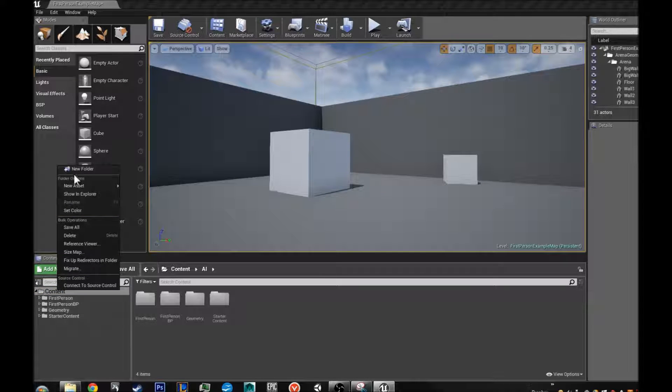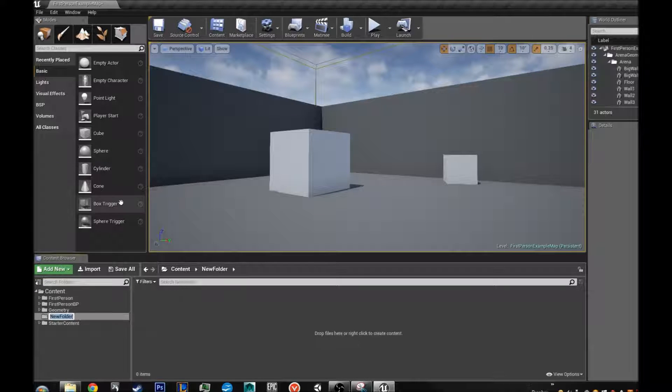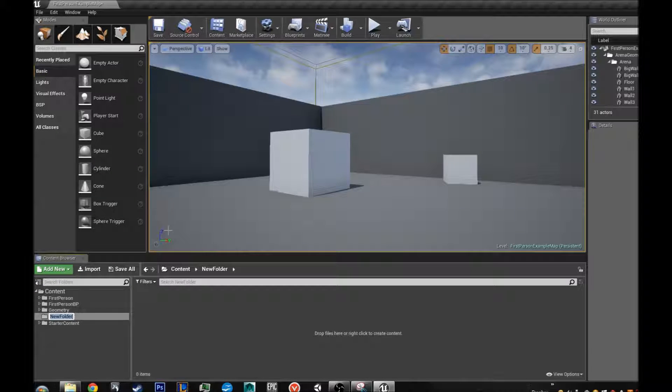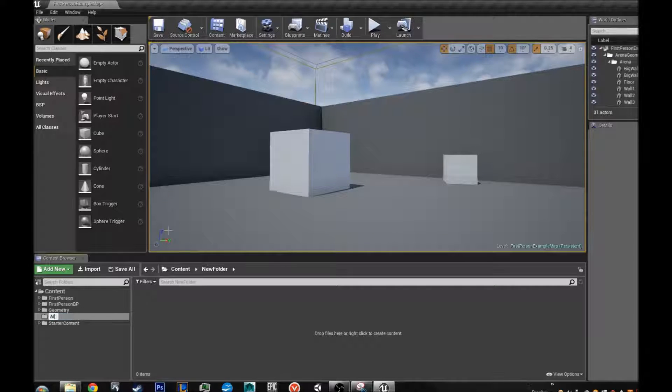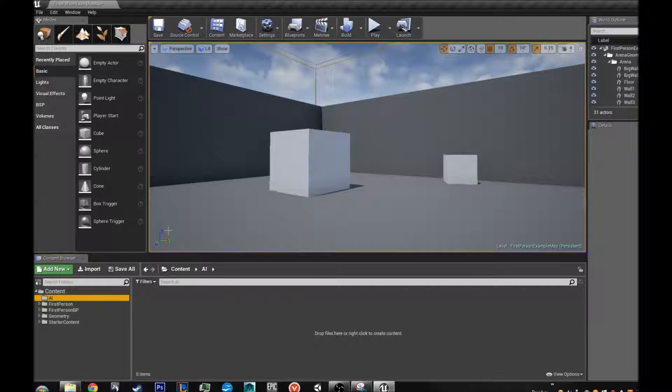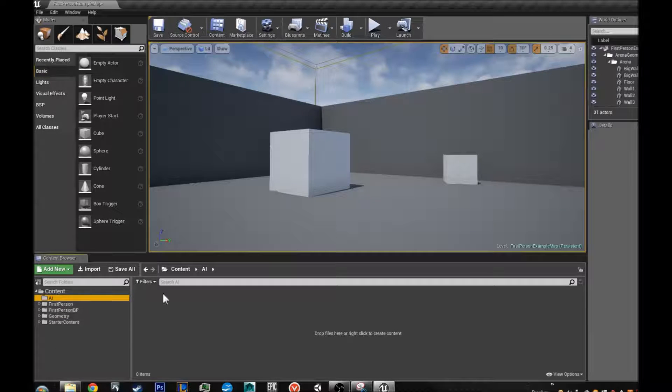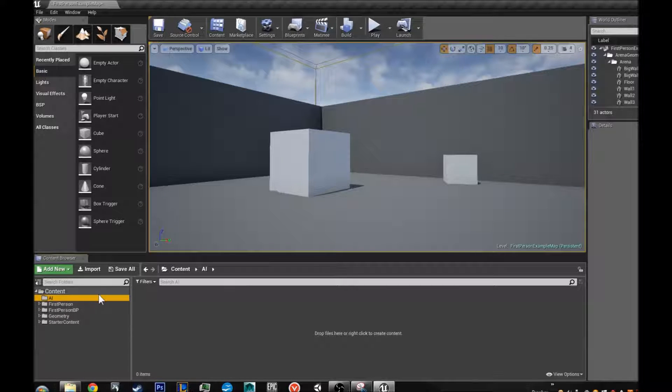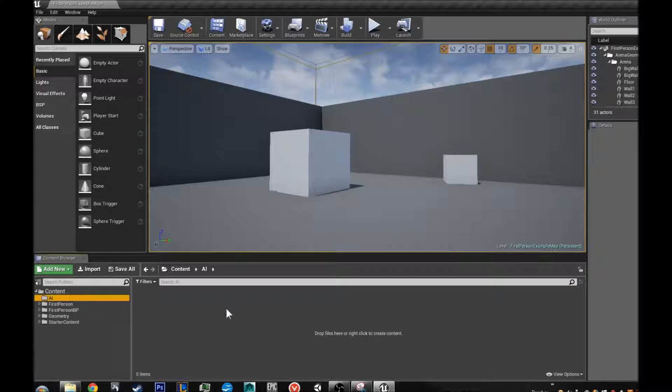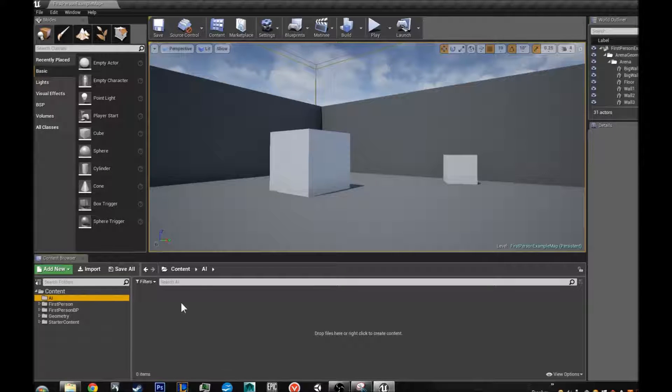Alright, so the first thing we are going to do is make a new folder at the very beginning and name it AI. It is very important to have separate folders and organize your stuff very neatly.